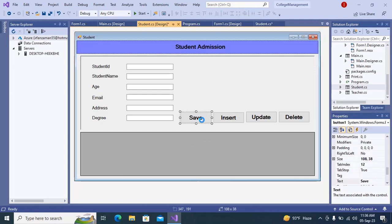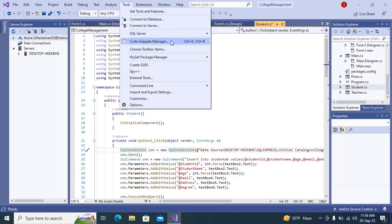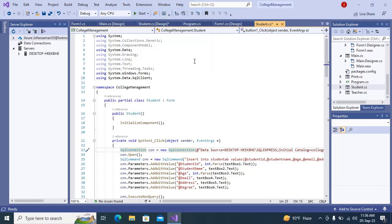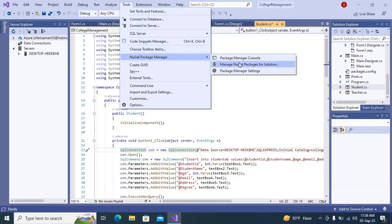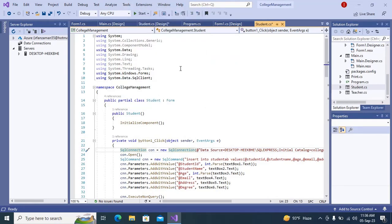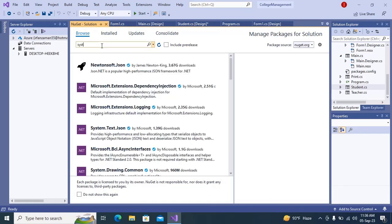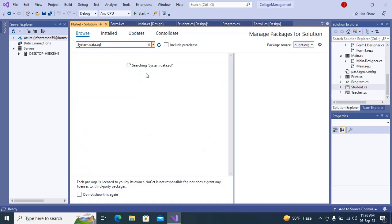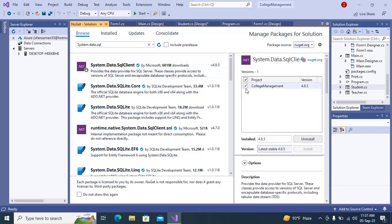Double-click on the button. At the top you have to mention 'using System.Data.SqlClient'. You also need to install the NuGet Package Manager — go to NuGet Package for Solution, find the package, select the project, and click Install. I have already installed it so I don't need to do it again.